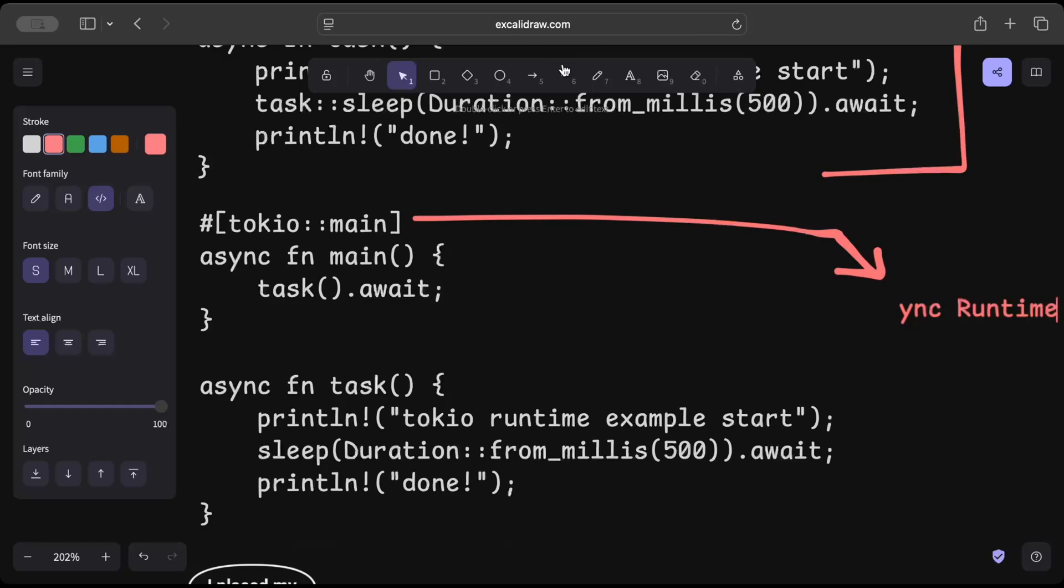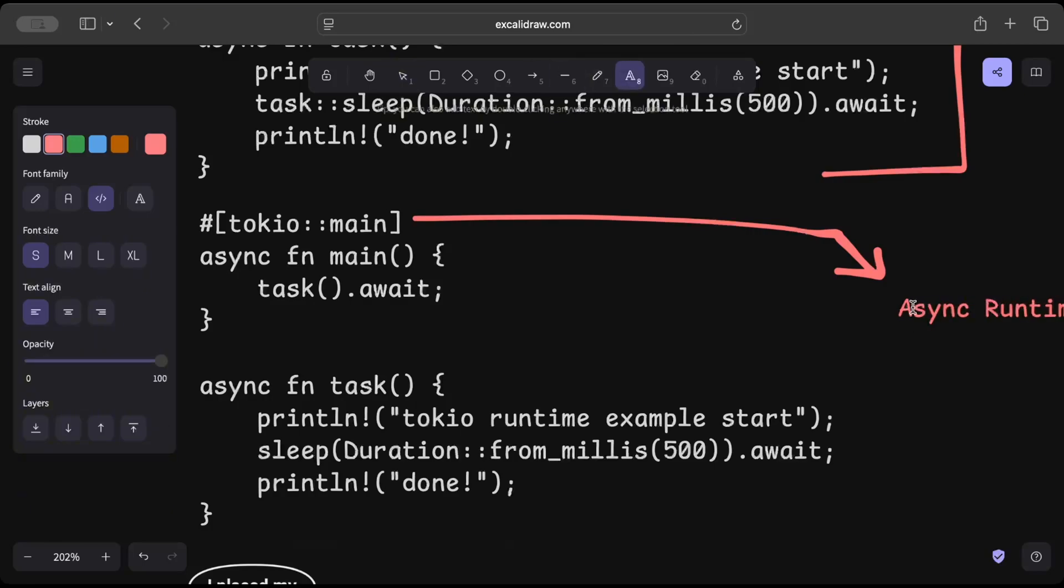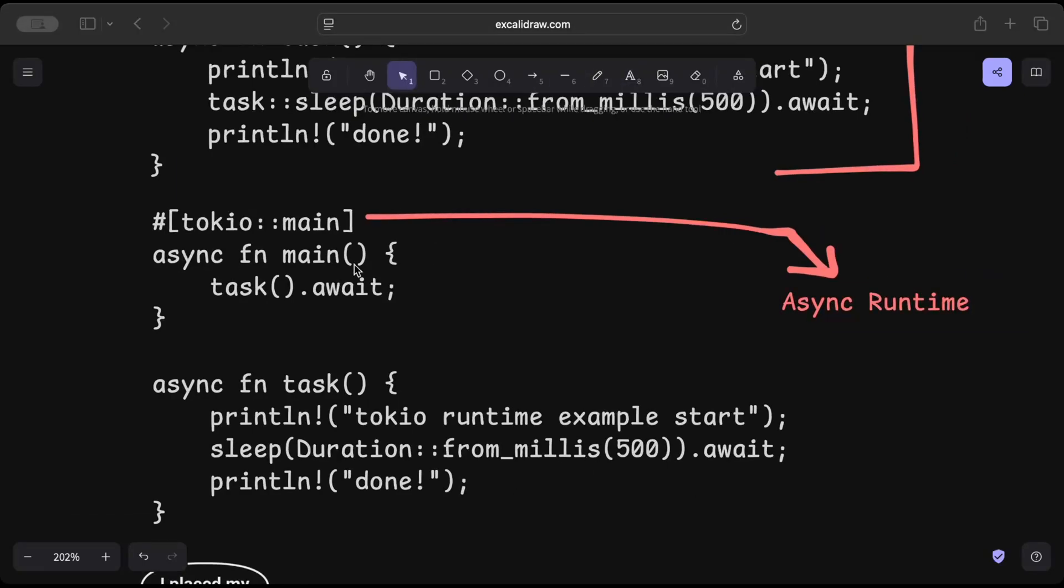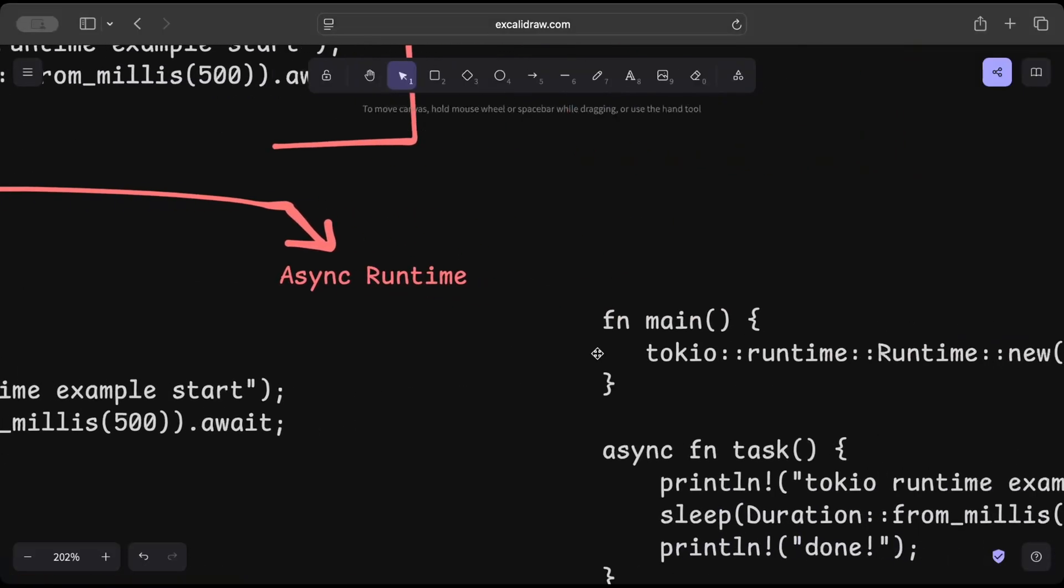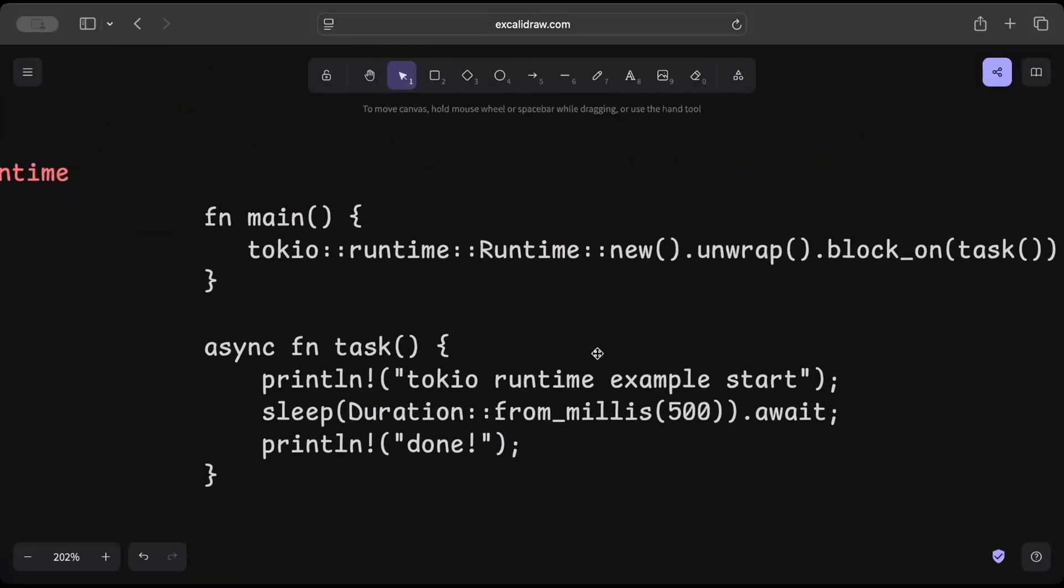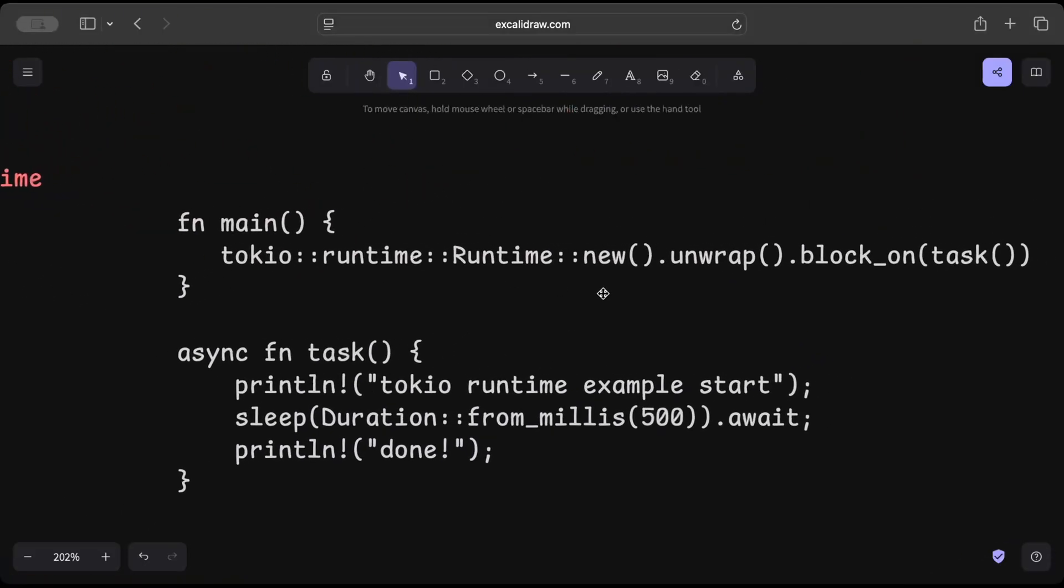So this code that you see right here could also be something like this. So here we're using Tokio runtime, we create a runtime and then we block_on and we pass our future. And block_on is again helping us run our future to completion here.